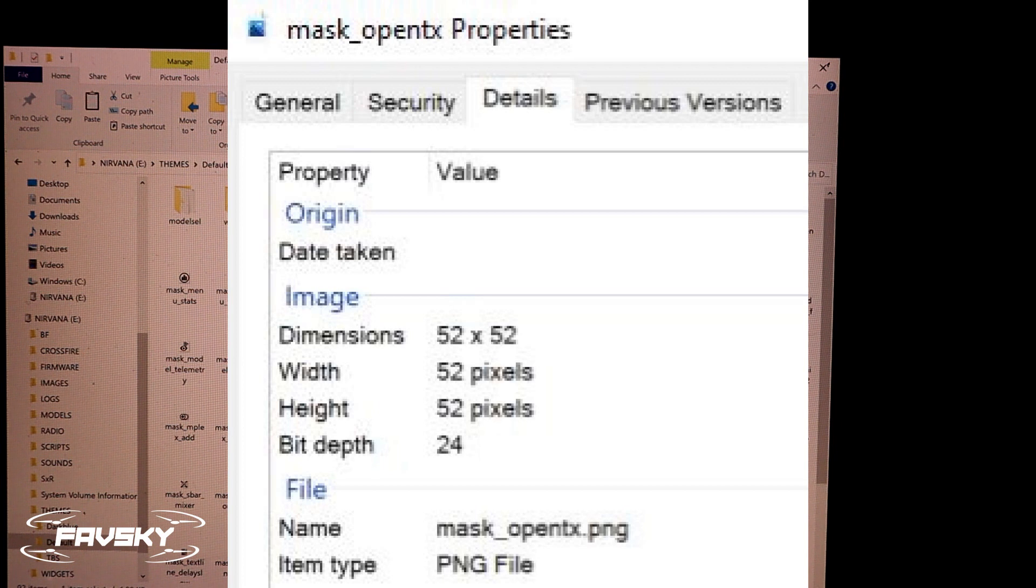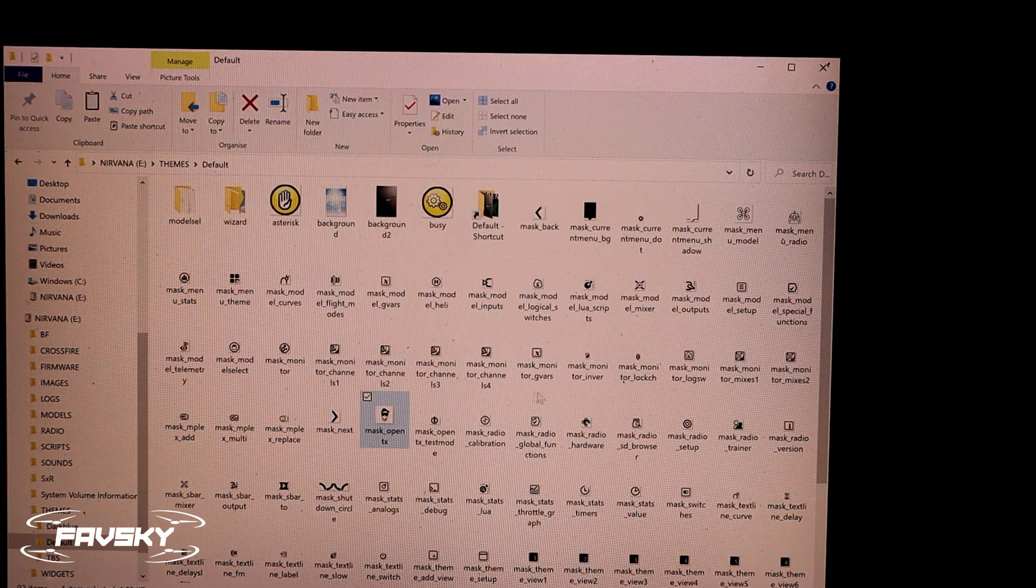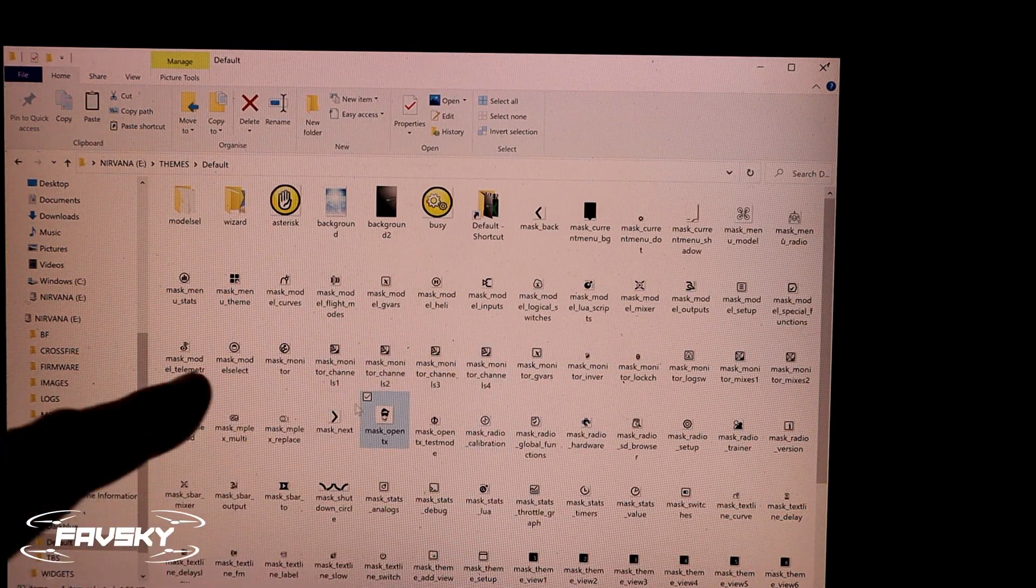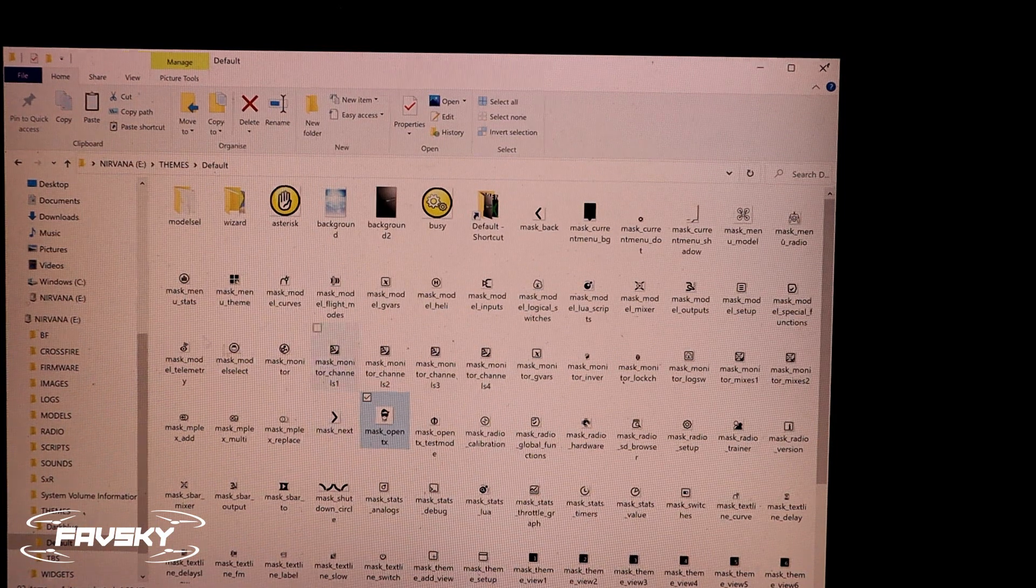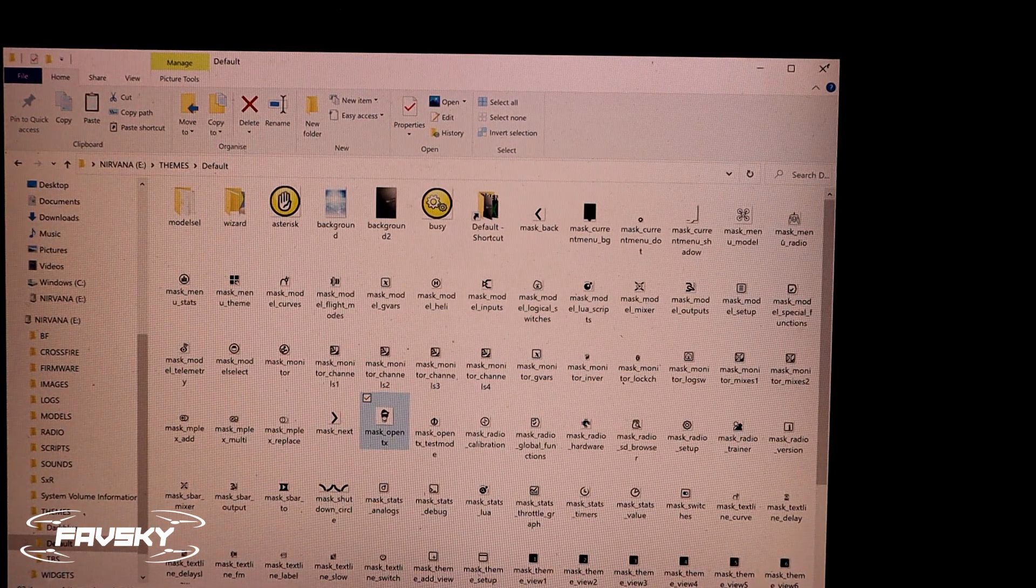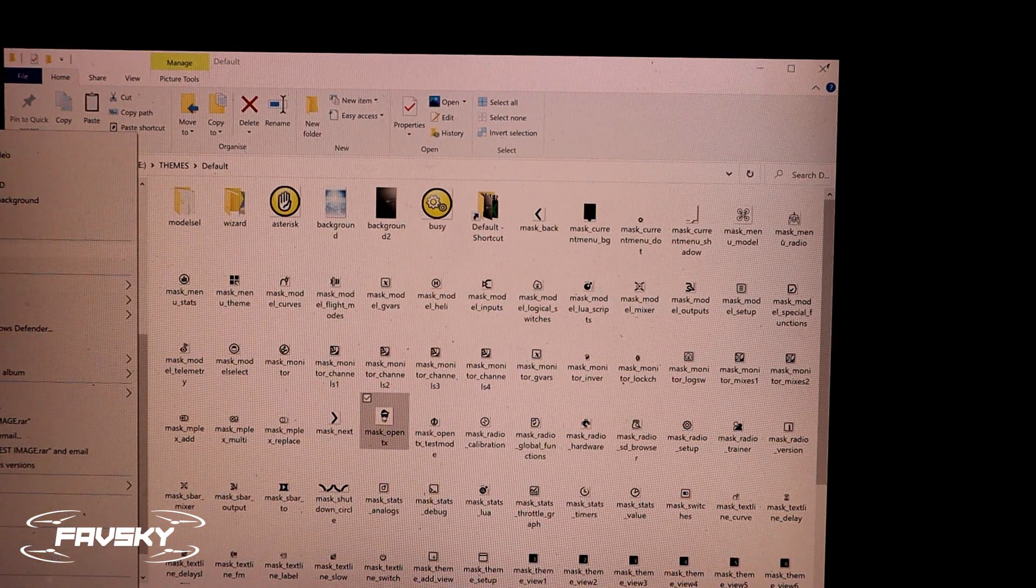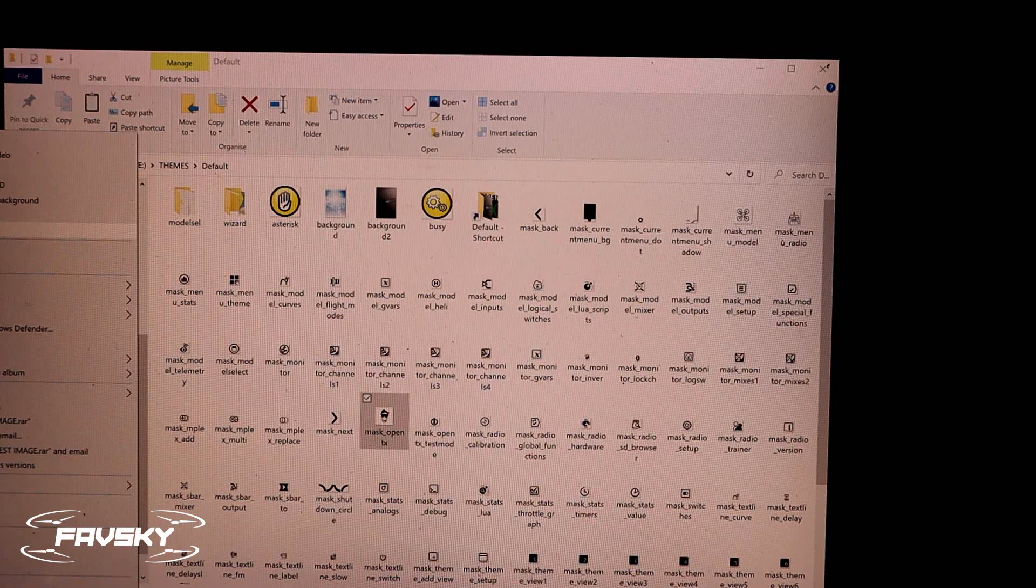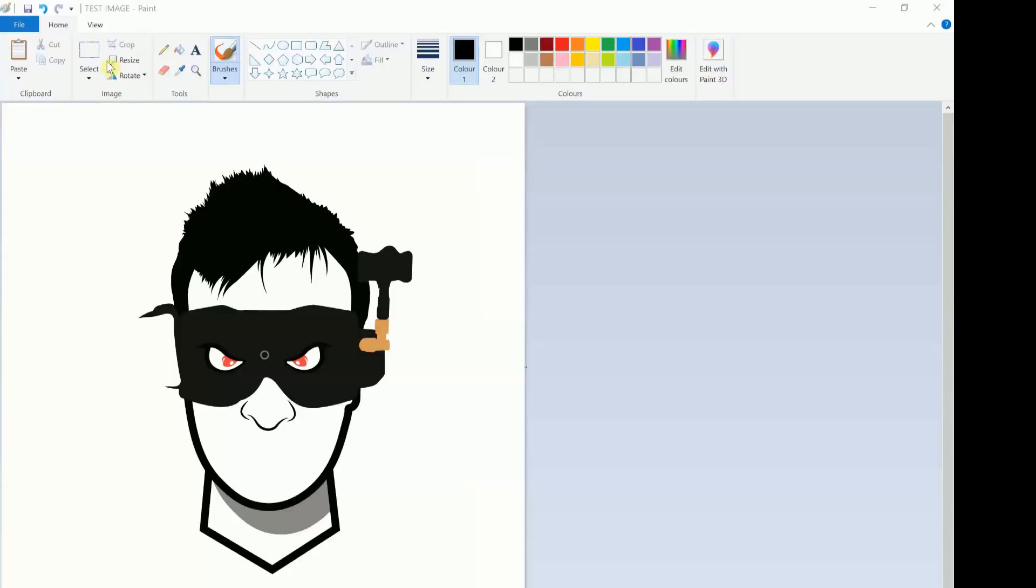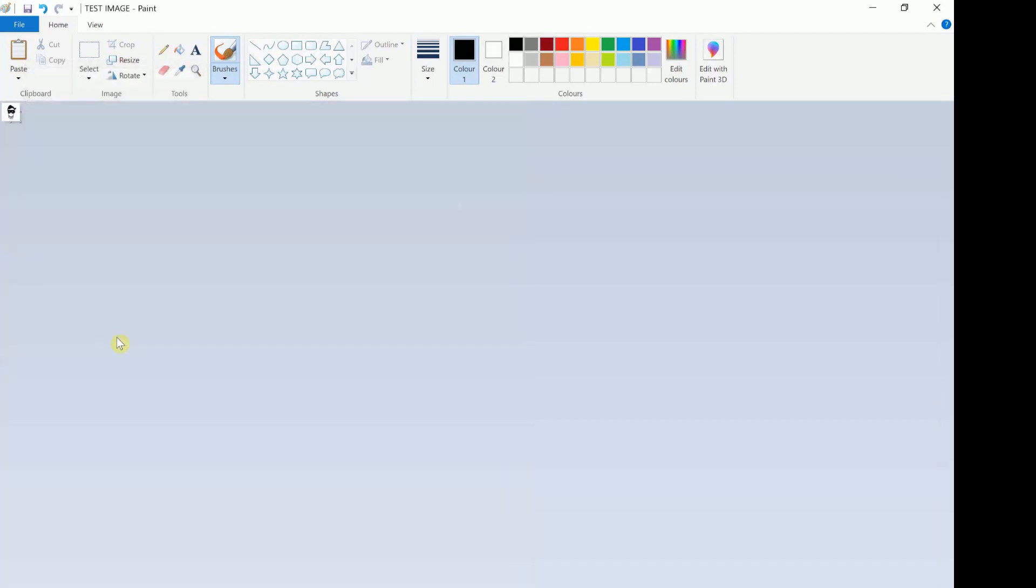So all I did was grab an existing file that I like. You can take one of these other icons or pictures here and rename it if you like, or copy and rename it. But I just took a test image, I simply clicked on edit, opened it up in Paint, and then resize pixels, 52. That might distort some of your images. That one seemed to work.